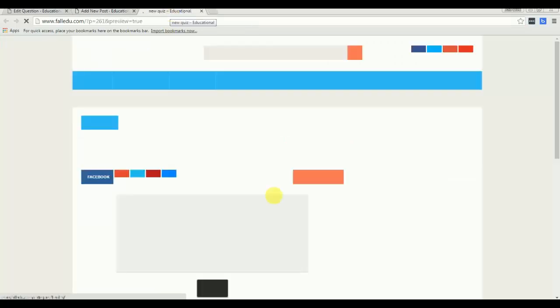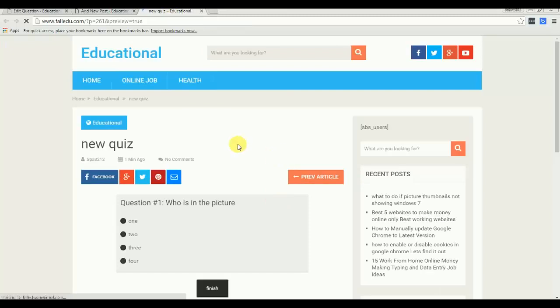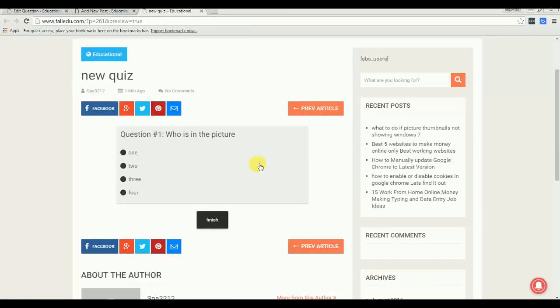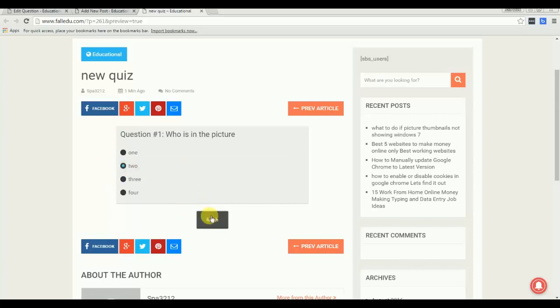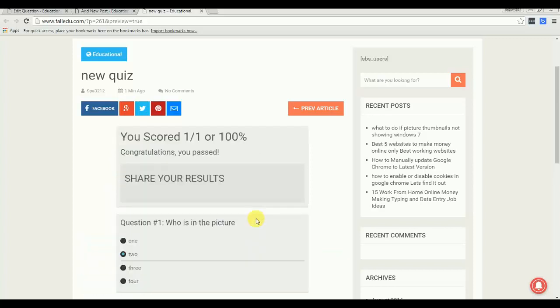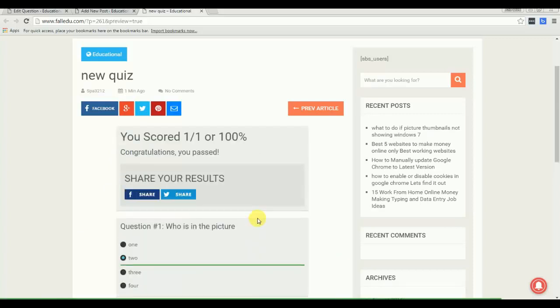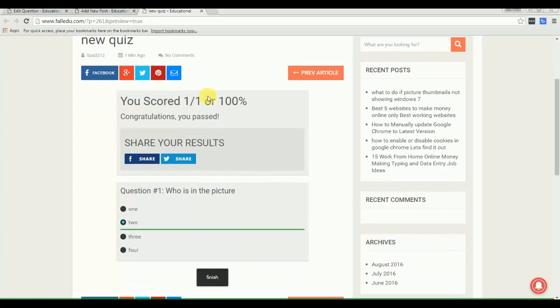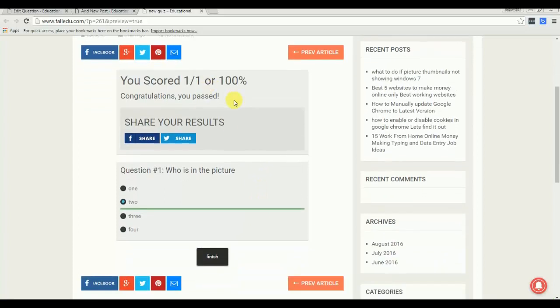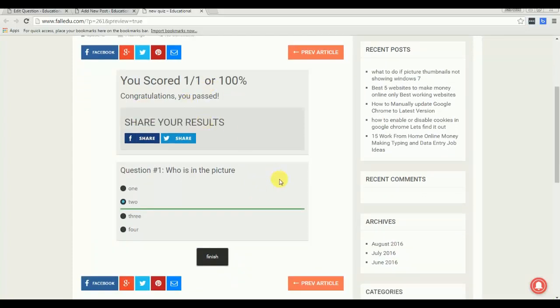Now publish, let's see the preview. Okay, now it looks good. First question and select the correct answer, press next. Okay, I got 100%. So you see, this is the great way and best thing about this way, you can share the results to your friends also.